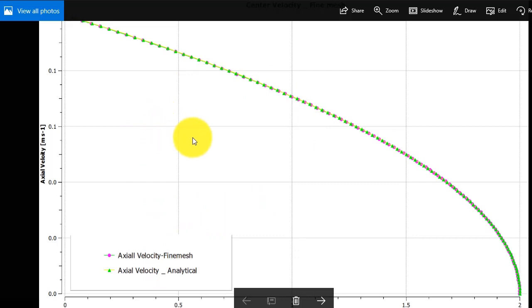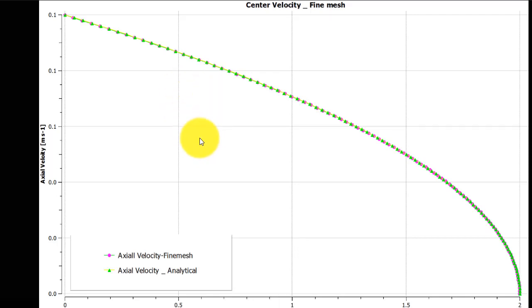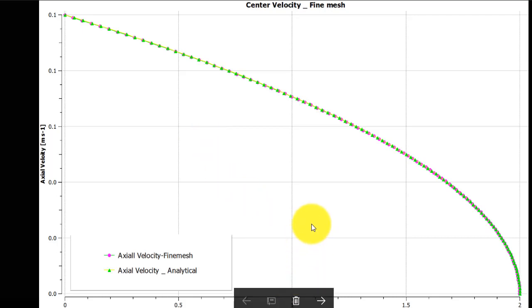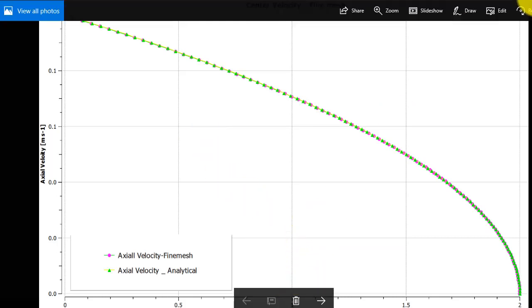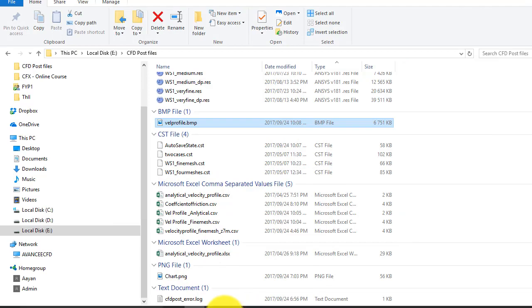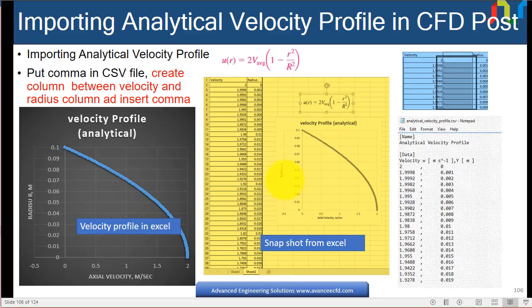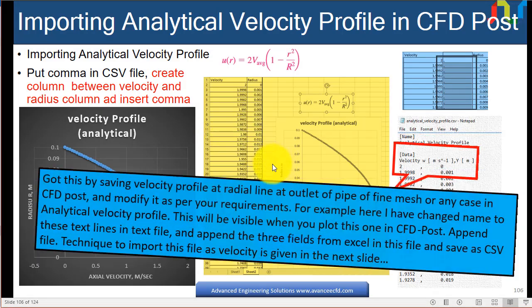So this is how we can plot the picture in CFD. Sorry, how we can plot the velocity profile or any other data in the XY plot from the analytical results. And the same is also shown in this PowerPoint slide. So this is the same thing we are discussing here.